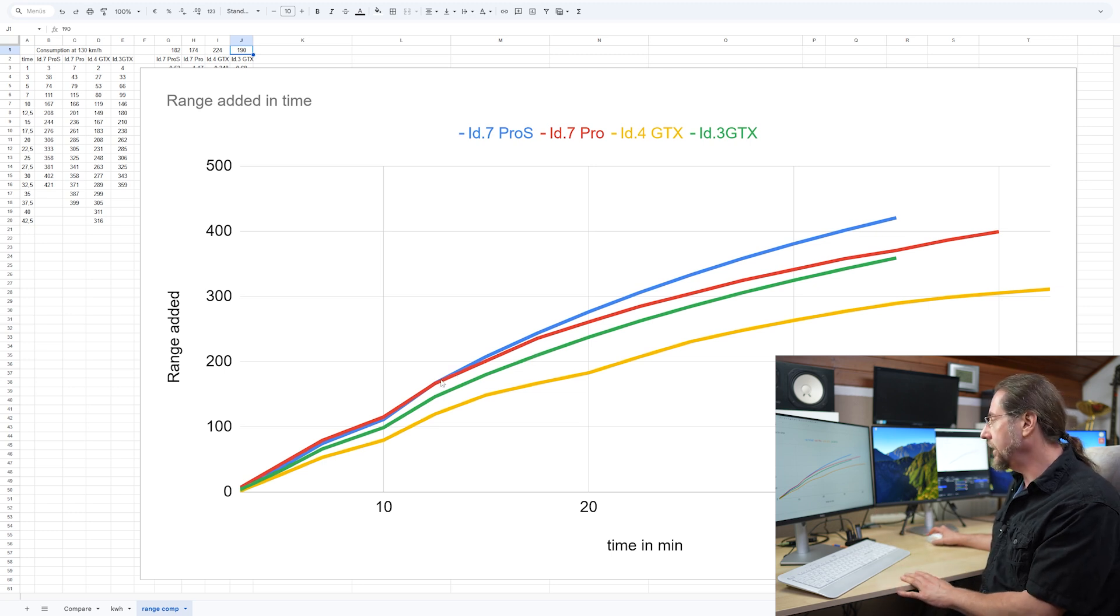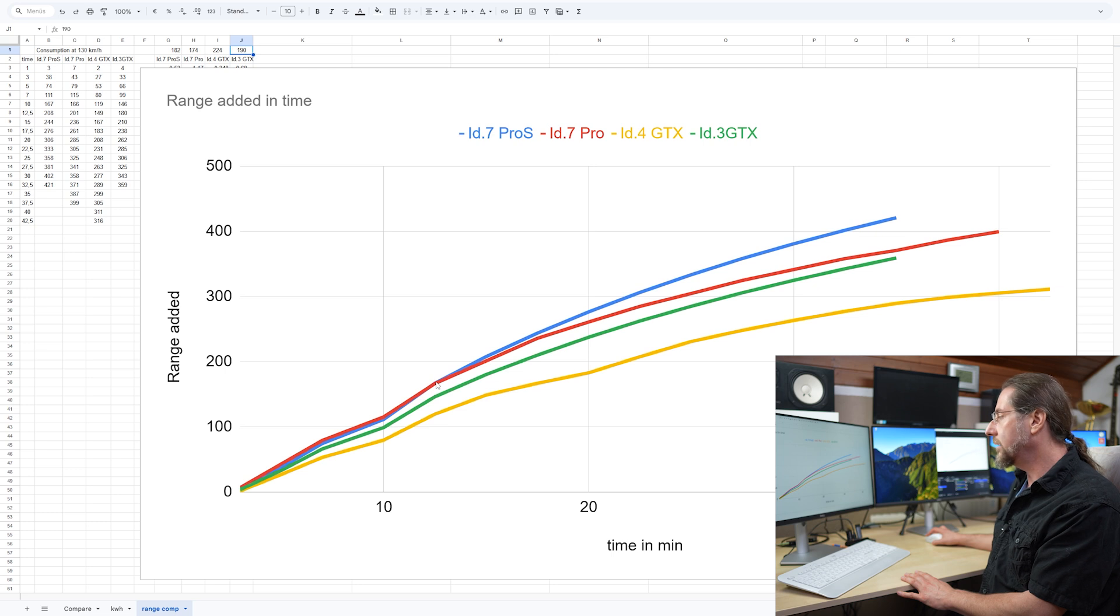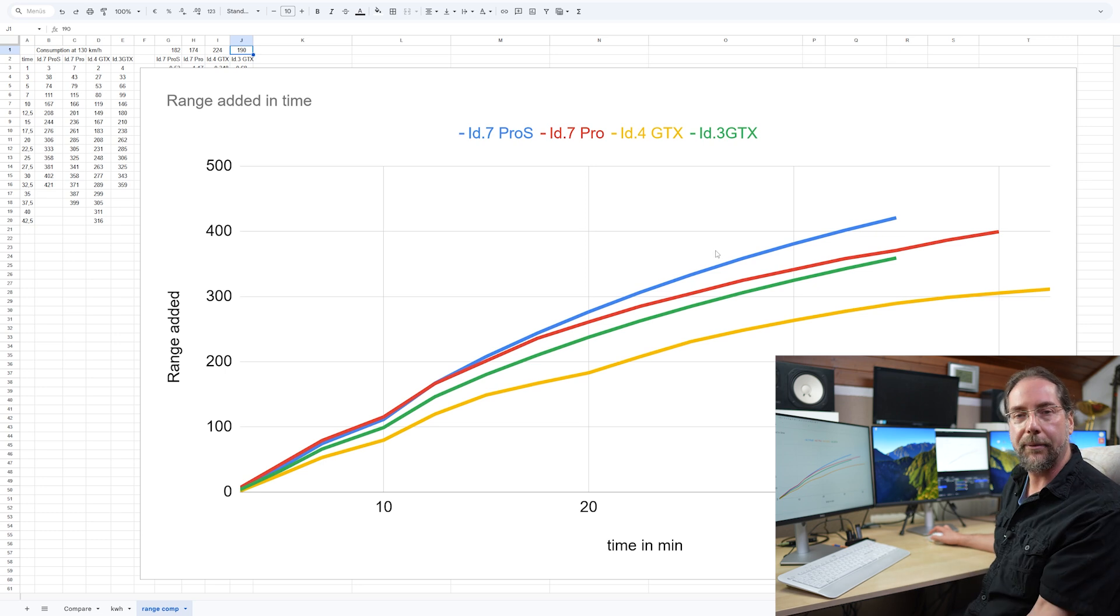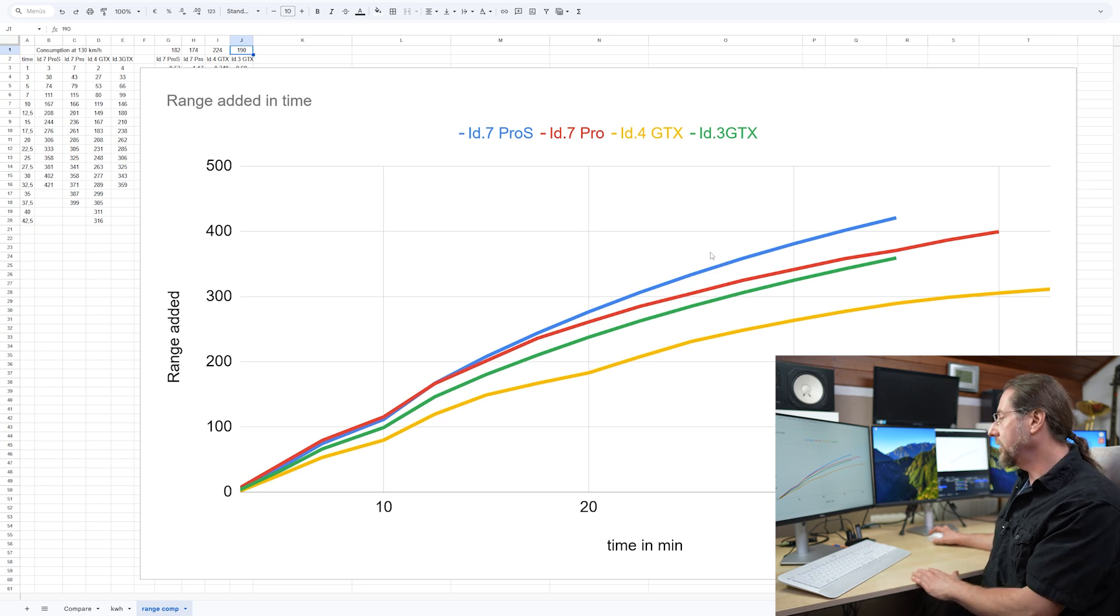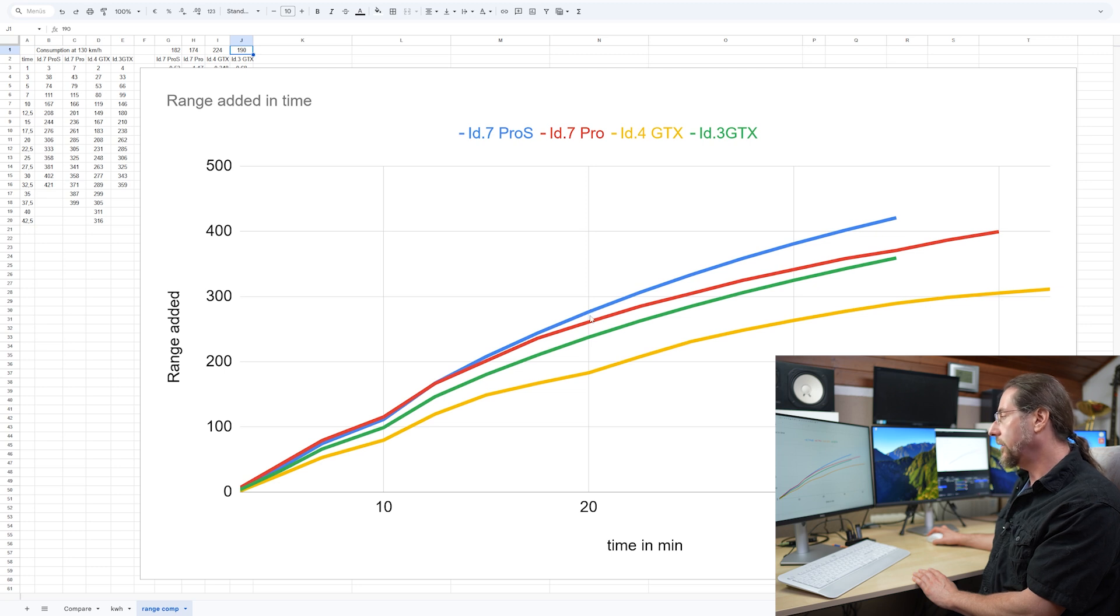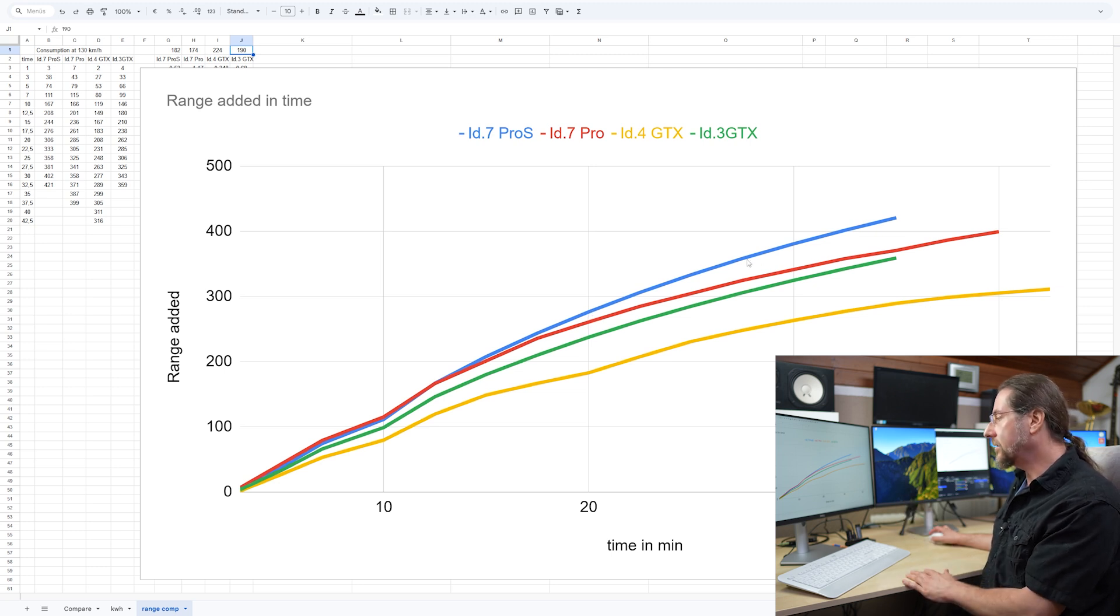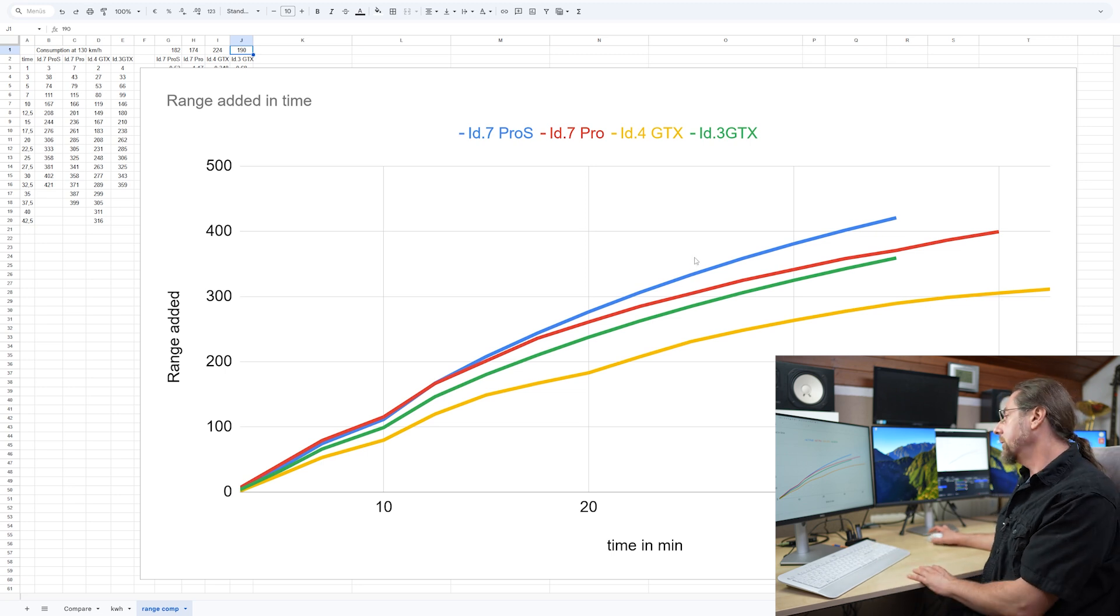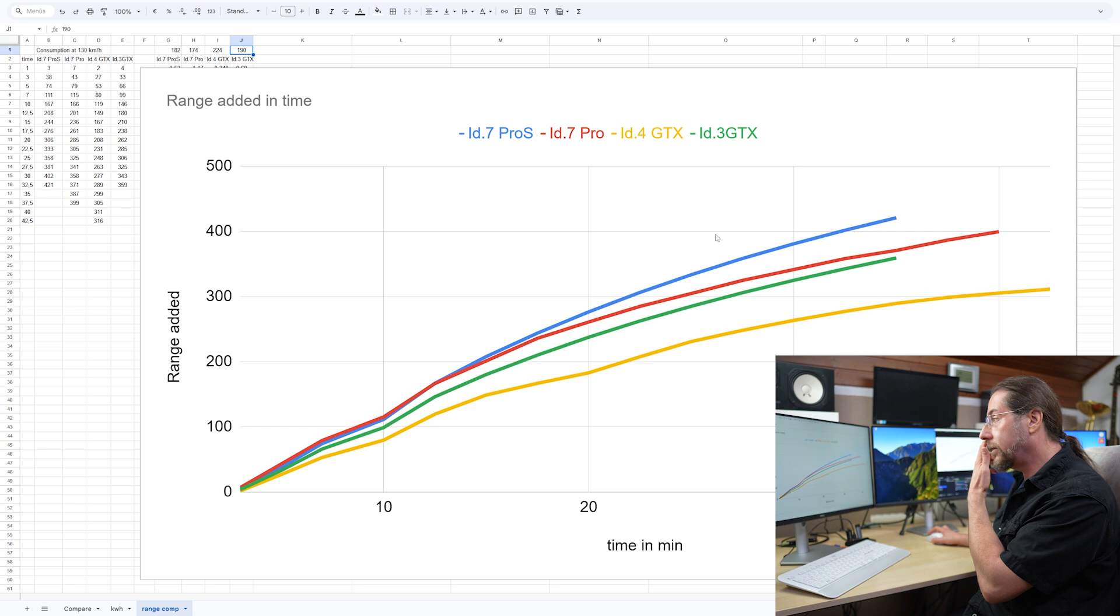But when you look at the range charged into the battery, the both ID.7s have almost the same till around 12, 13 minutes. And then the Pro S has just higher power and more range into the battery, which is awesome. At around 20%, we see that is, what is this, 20, 30 kilometers more. And usually that's also the 25 minutes. This is where you leave because you charge to your 80% and then you have 30 kilometers more, which is awesome. But the ID.3 GTX, still nice, still amazing.